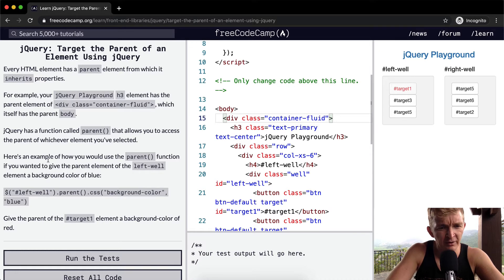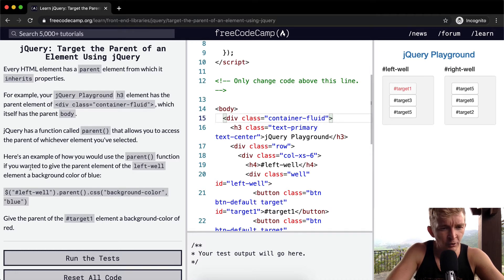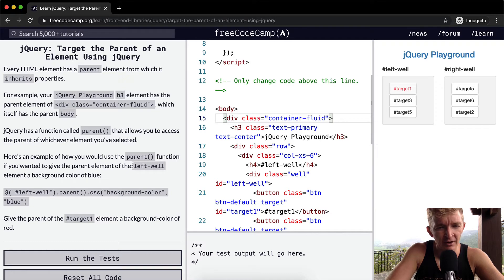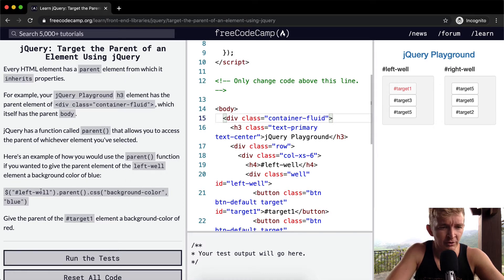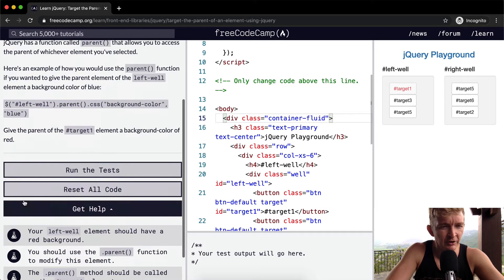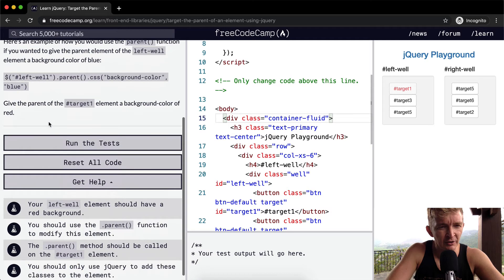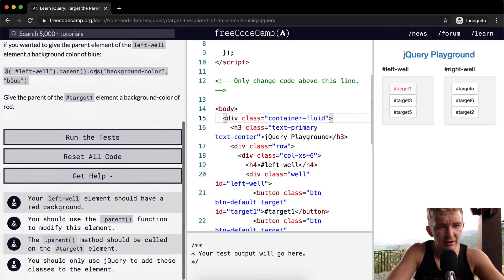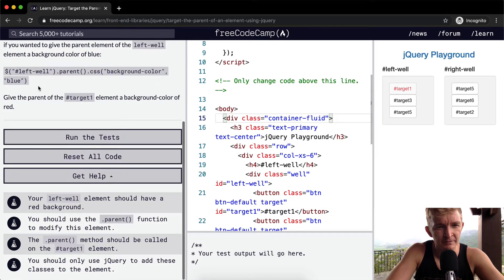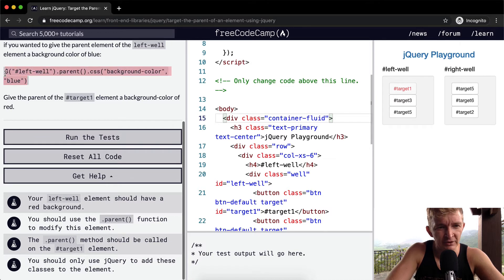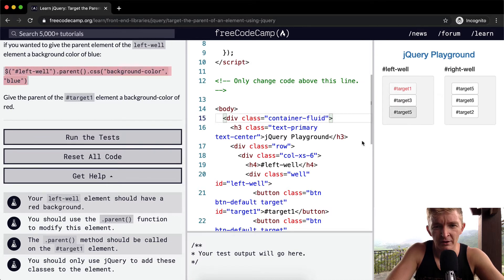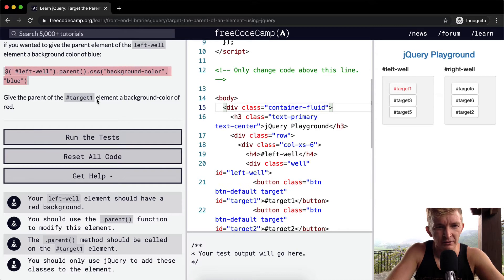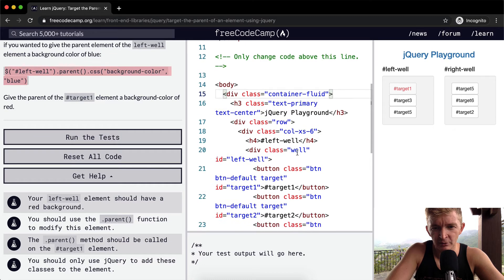Here's an example of how you would use the parent function if you wanted to give the parent element of the left well element a background color of blue. So here on the left well, the parent has a CSS of background color of blue. What do you think would happen if we put this in here? The left well.